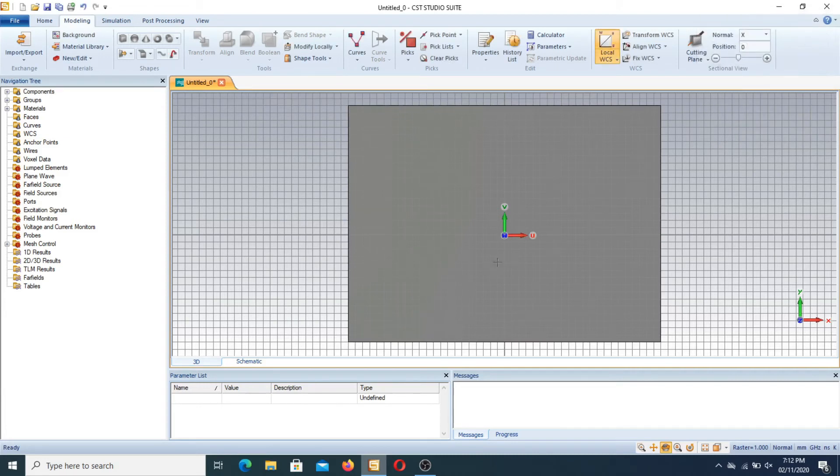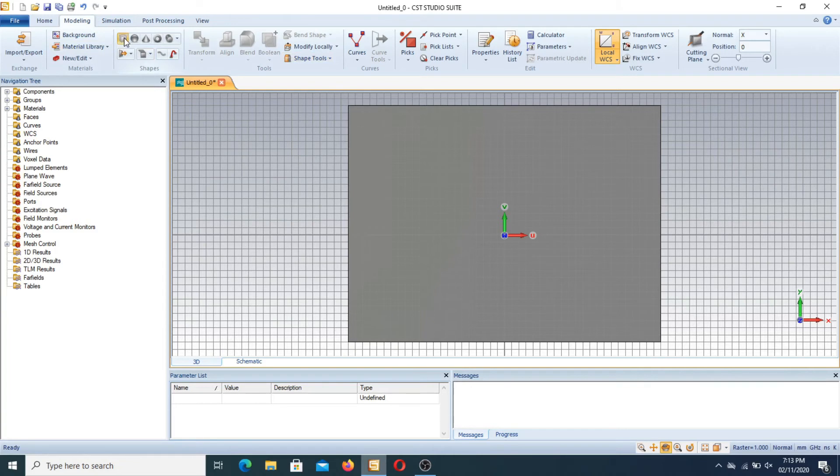Now the new position of the WCS is this. Now if you want to design another thing here in center point you can design easily like you press the brick.